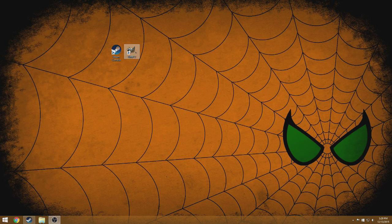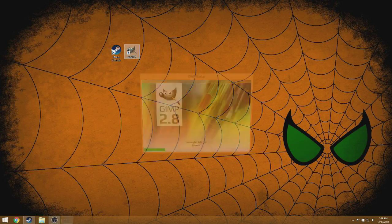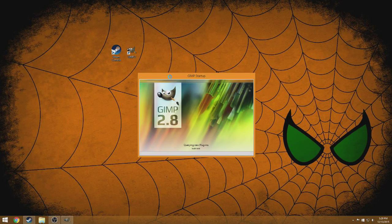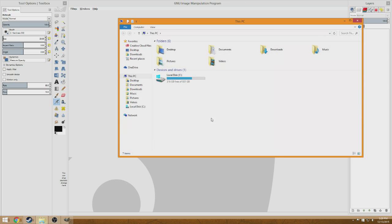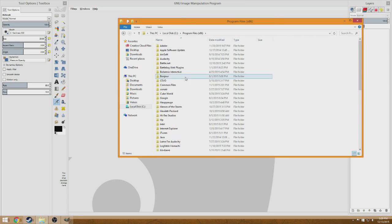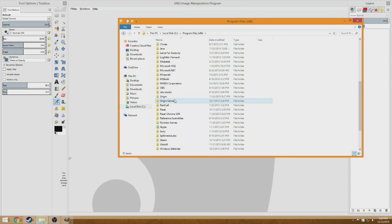The next thing you're gonna need is GIMP. I like to use GIMP because it's pretty simple and easy — nothing too tricky about it, everything is straightforward at least if you know how to use it.